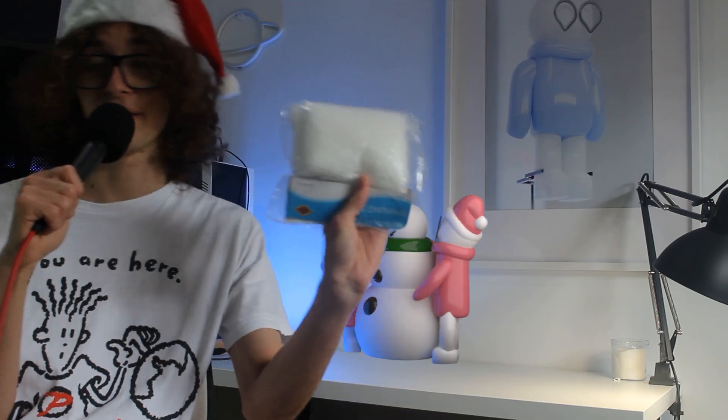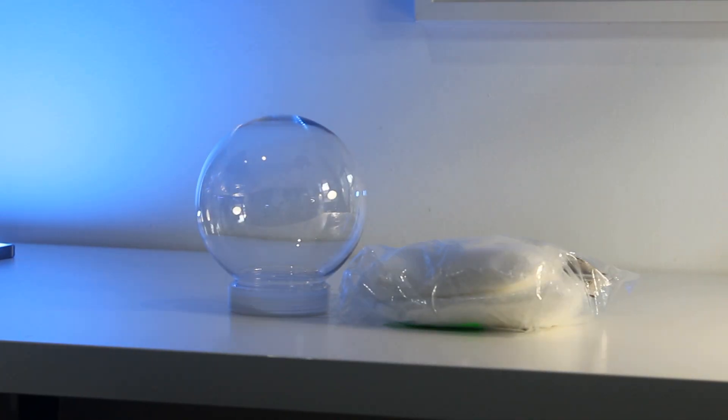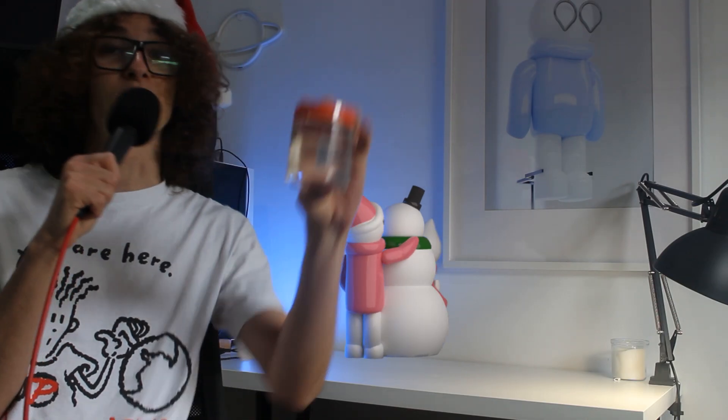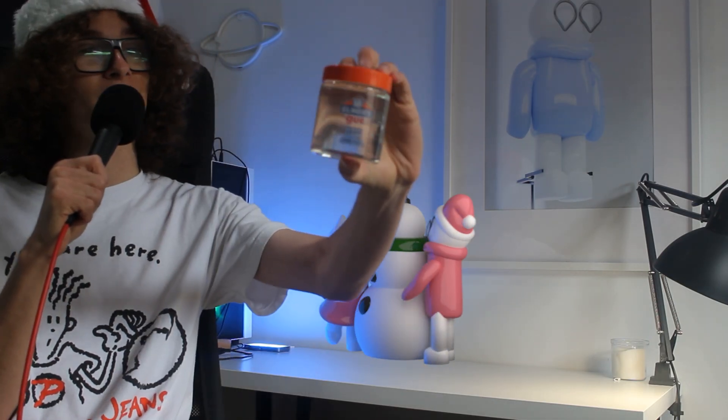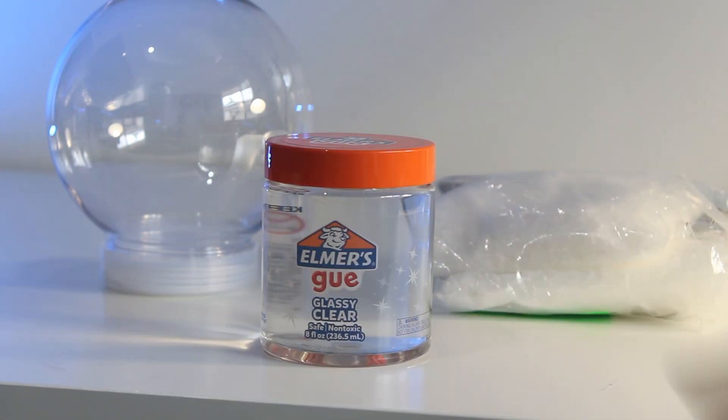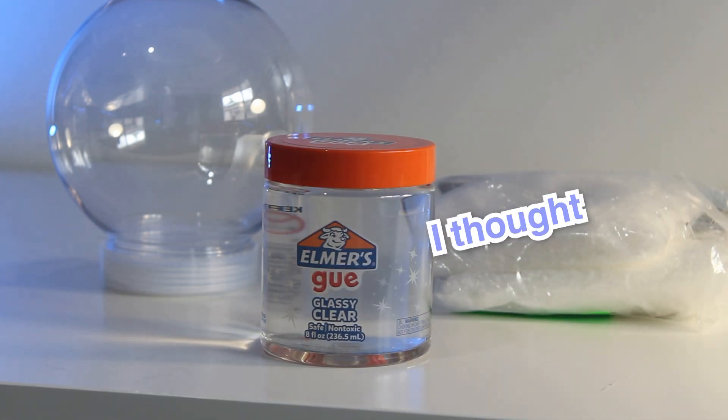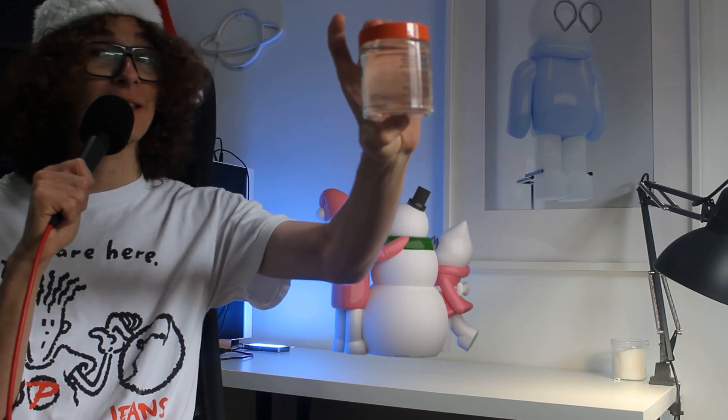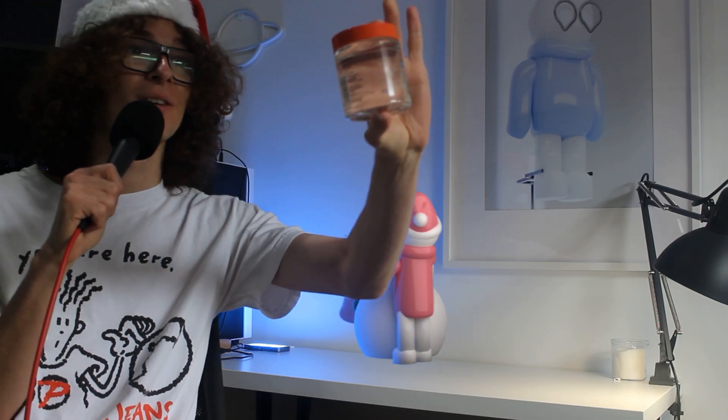I have fake snow and also some clear craft glue, which is what people use, that I'm going to use to make the snow fall slowly.